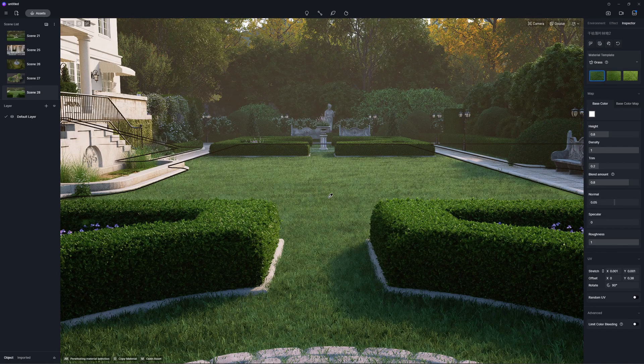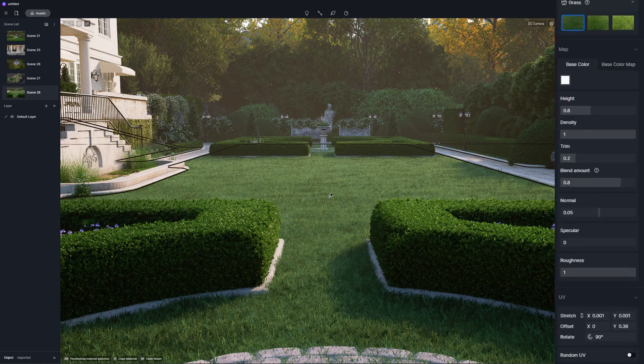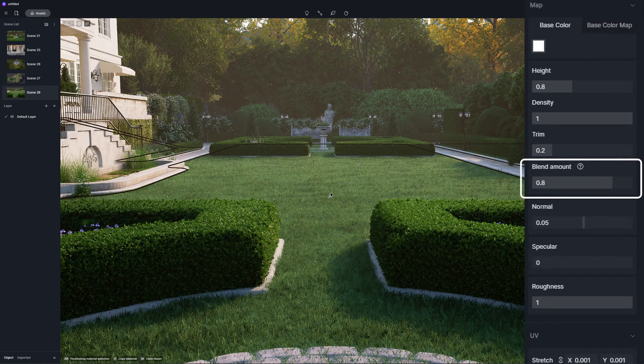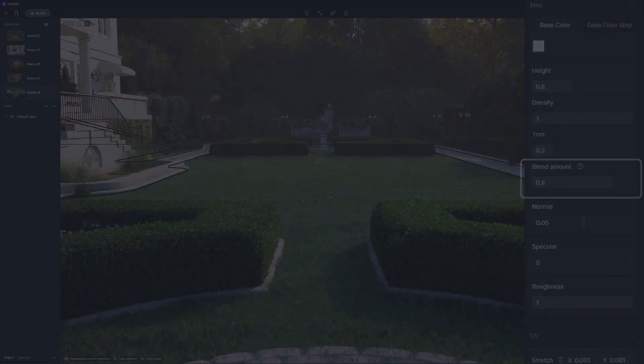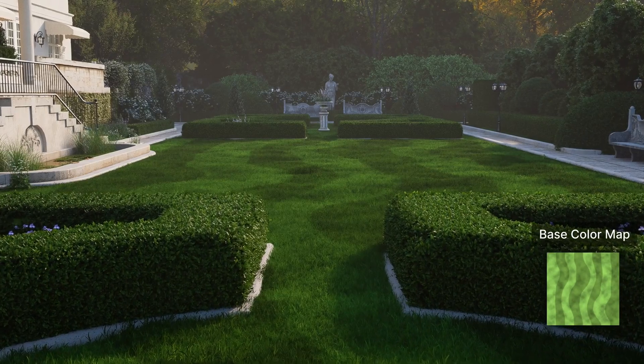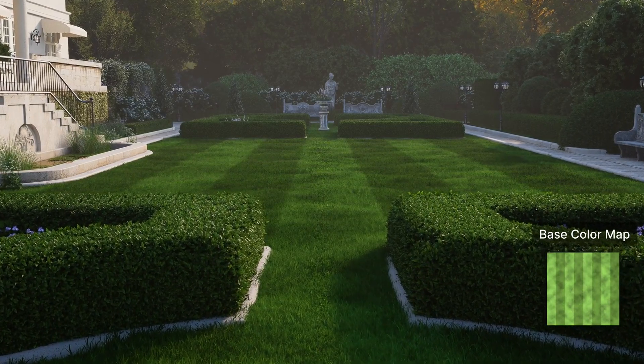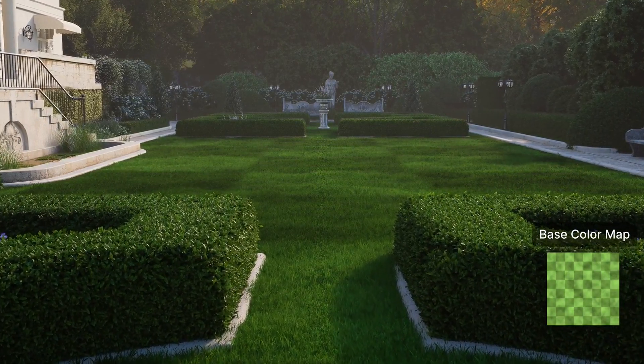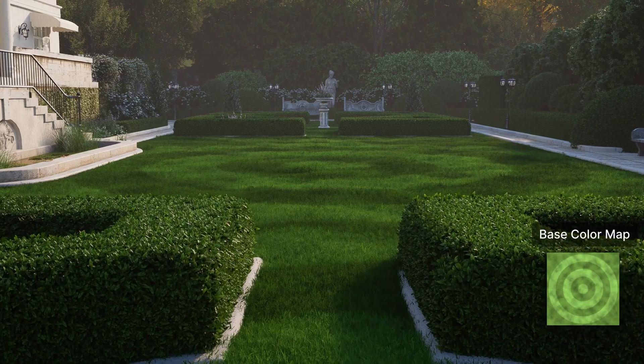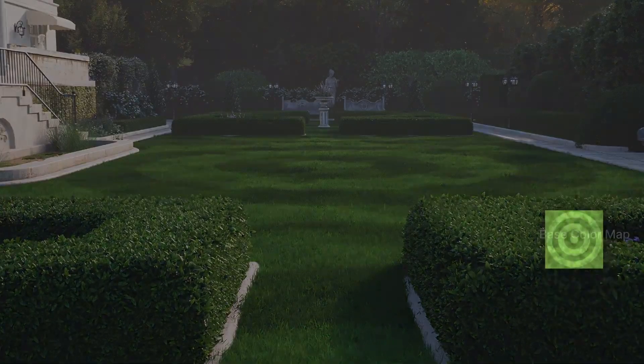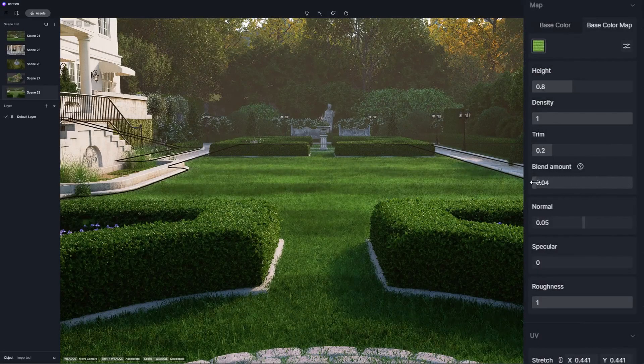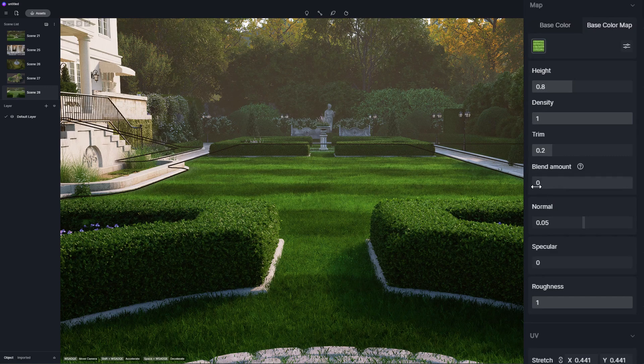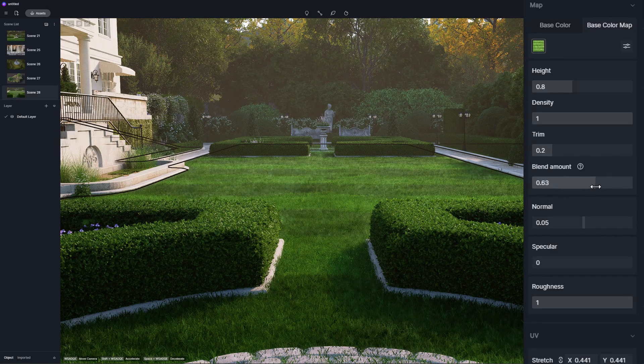Blend amount setting is newly added to grass material to control the blending level of the base color maps for the ground model and grass material. Lower the value and the base color map of grass will have more influence on the overall color.